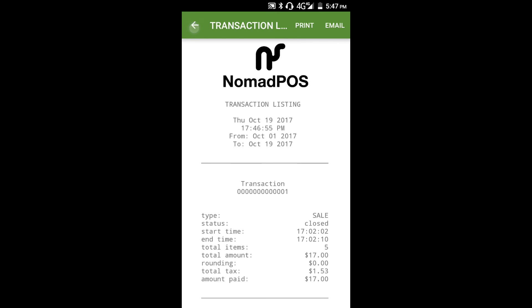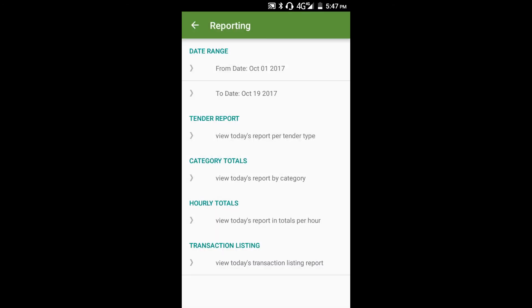In summary, your full reports will give you your tender and product breakdowns, your busy times, and a full transaction listing. Don't forget to email or print your reports regularly.